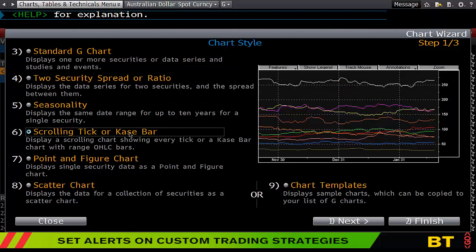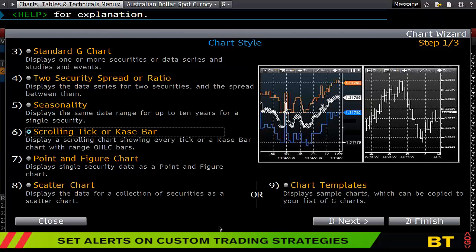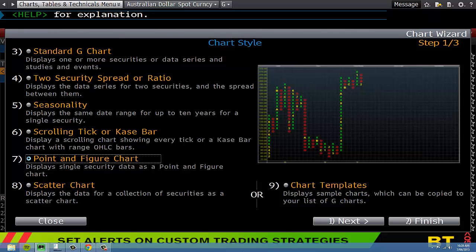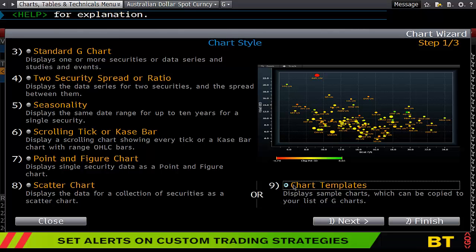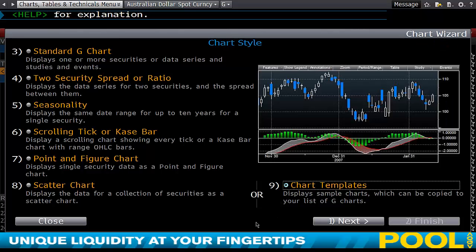Other options include a scrolling tick or case bar chart, a point and figure chart, a scatter chart, or you can click on chart templates, which will display a series of other chart types for you.